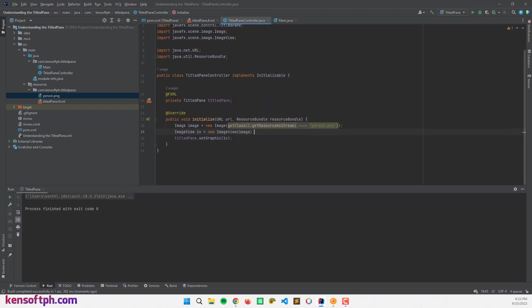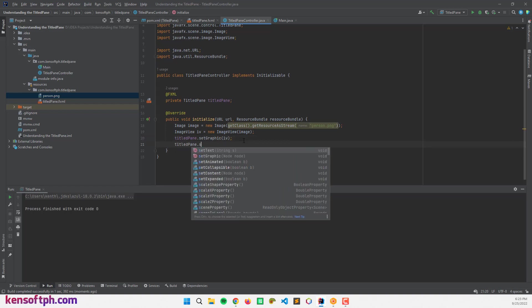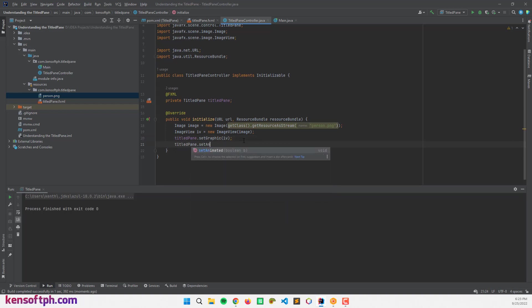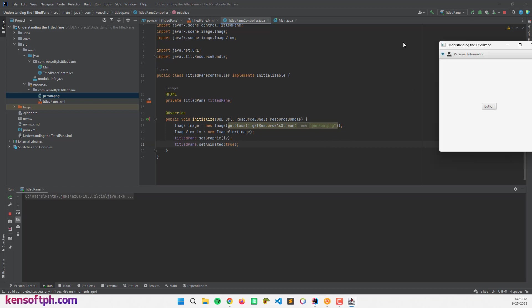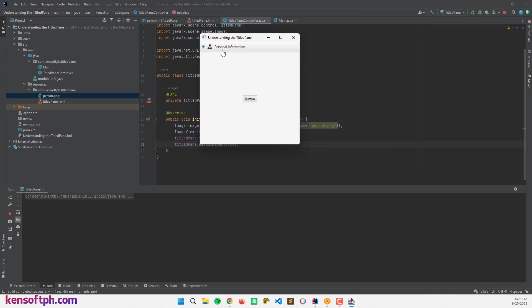So our title pane is not animated. We will set the title pane to animate it. Set animated to true. That's the animation of the title pane.